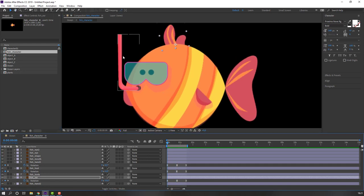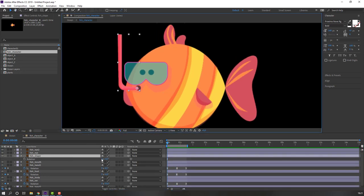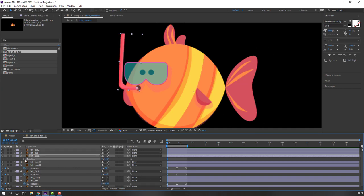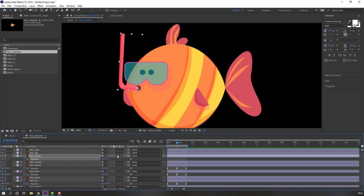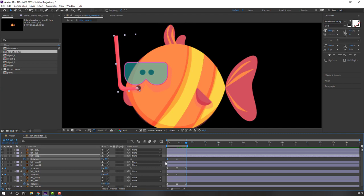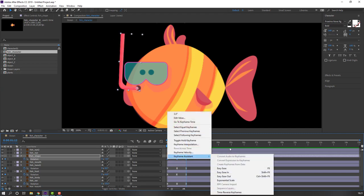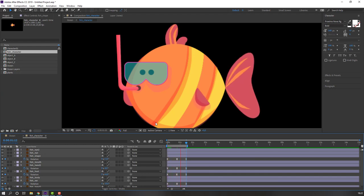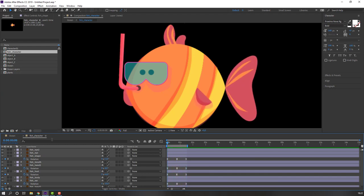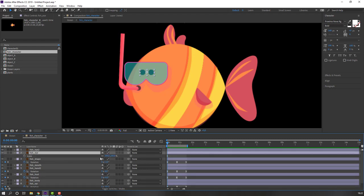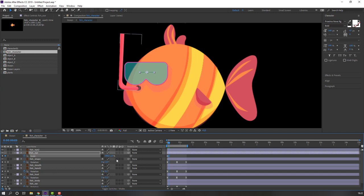Select this object, press R, change rotation to 3, and make a rotation keyframe. Go to here and change rotation to 4. Go to the last keyframe, select first keyframe, Ctrl+C, Ctrl+V, and make smooth keyframes. Then select this fish eye, press S, click the icon to make a scale keyframe.